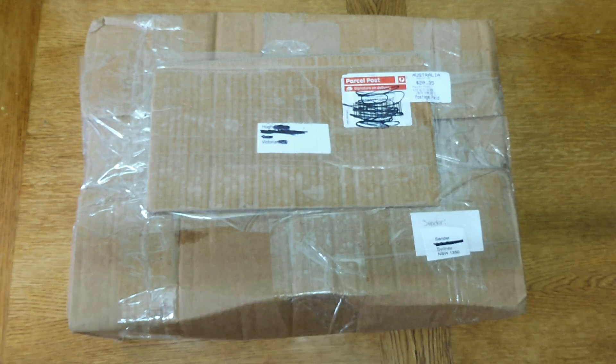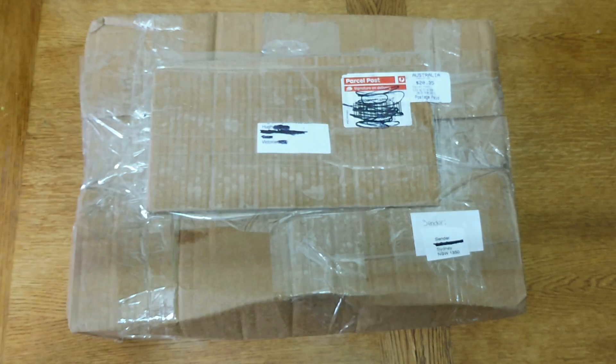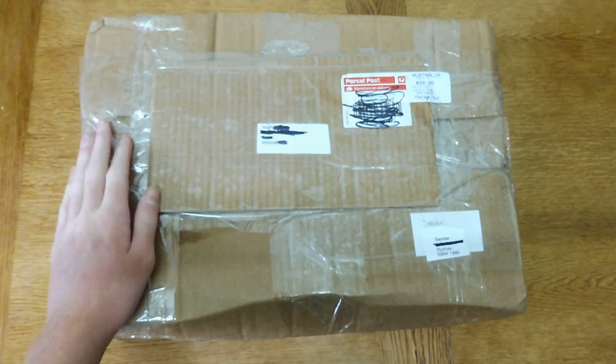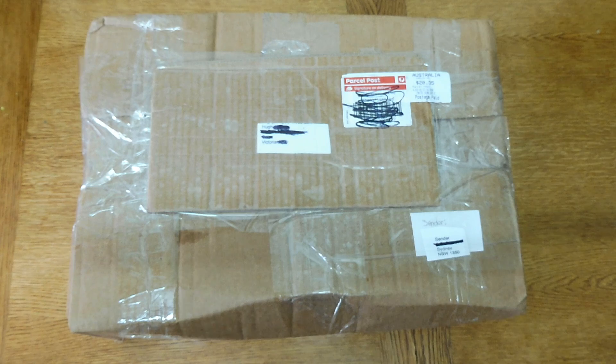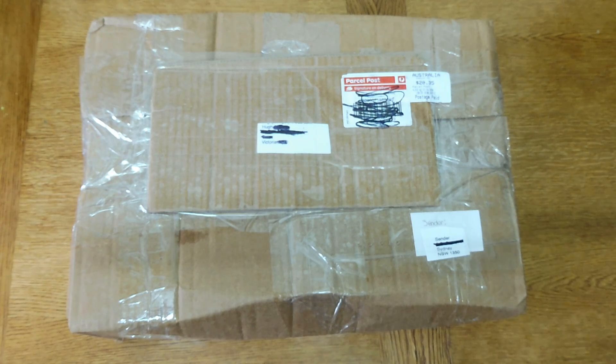Hi guys and welcome to another unboxing. I'm looking to be unboxing my new MacBook.